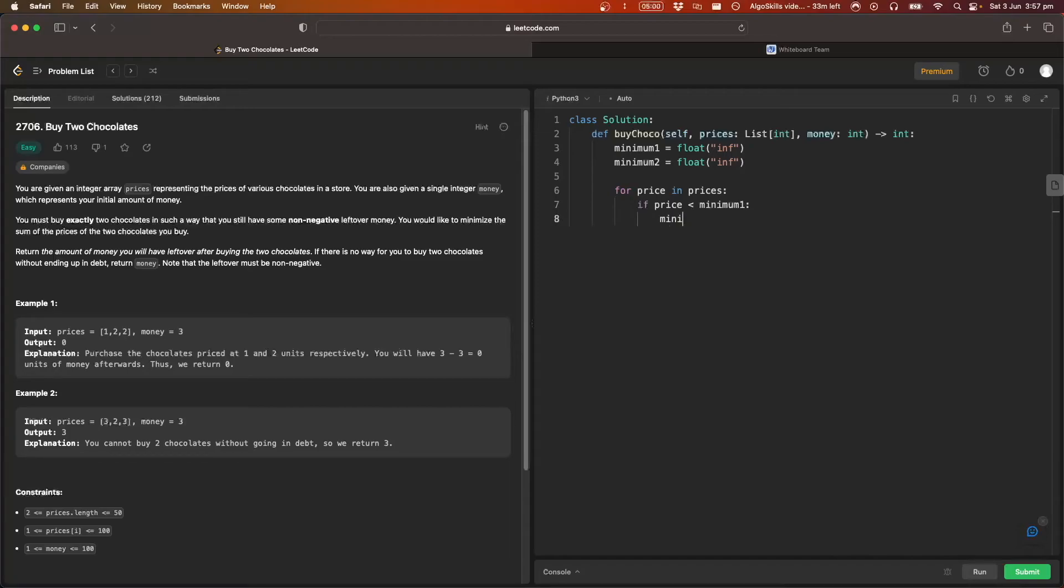then we'll move minimum one to minimum two. So minimum two now equals minimum one, and then we're going to set minimum one equal to the price.